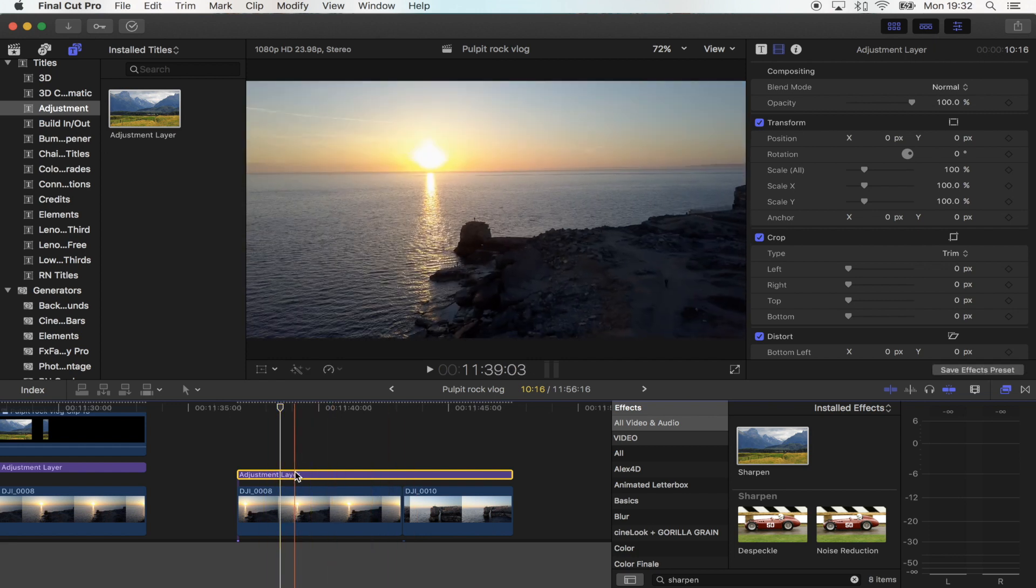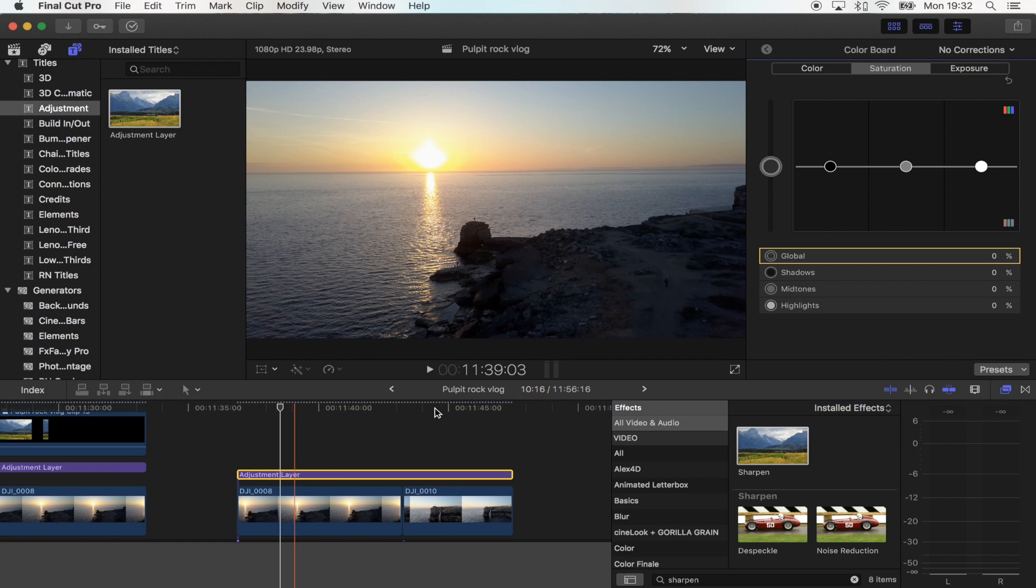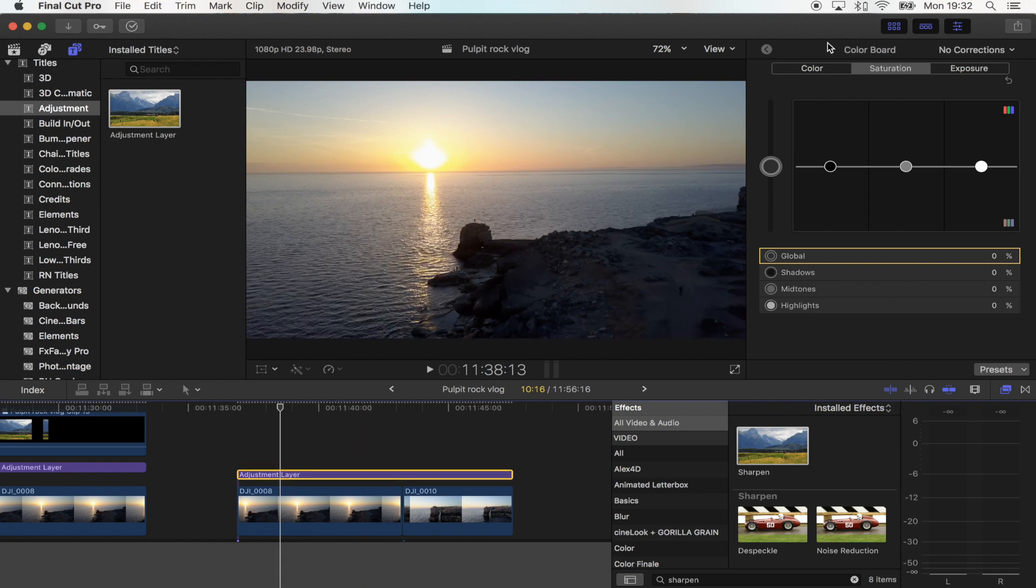So you want to select your adjustment layer and then press command 6 and that's going to bring up the colour board right here.